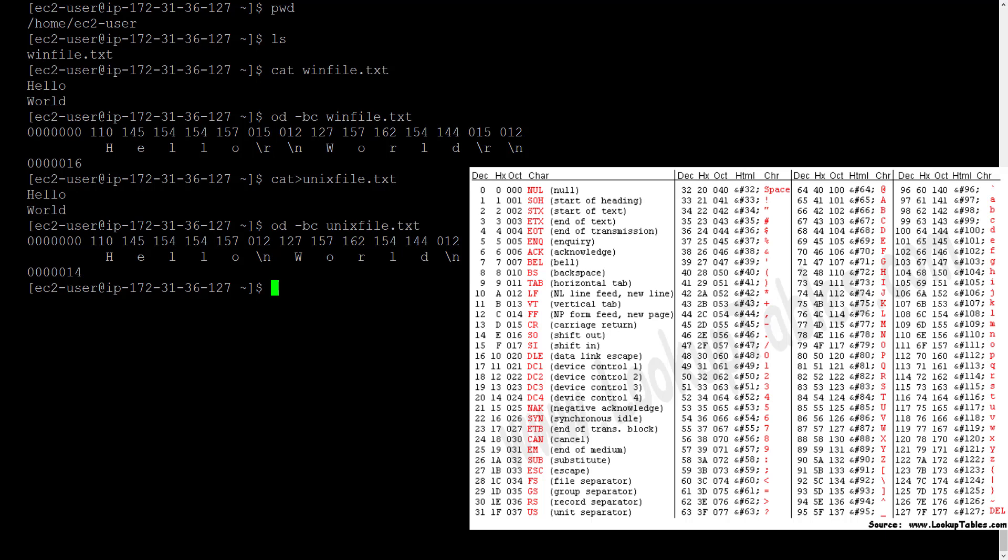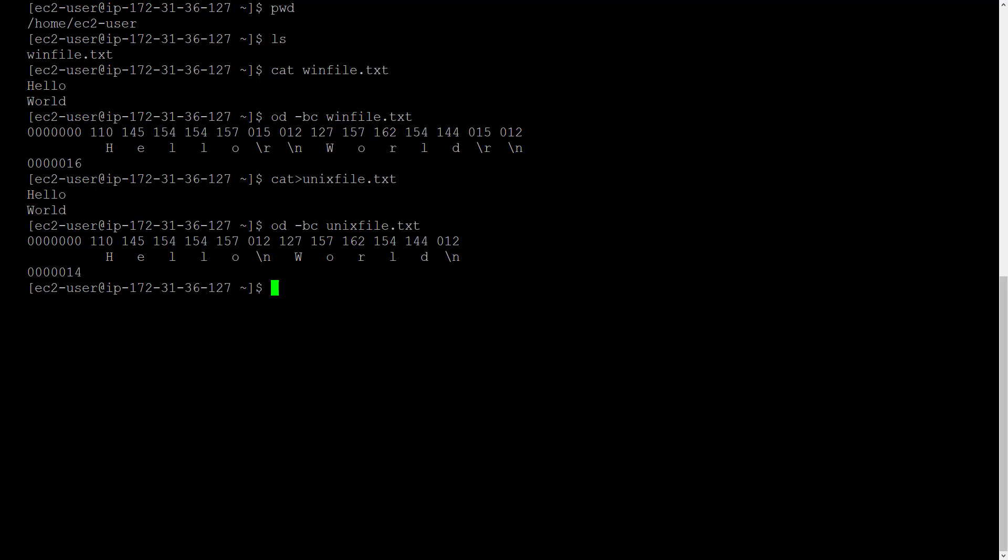So is there a way you can fix this? I mean what if you wanted to use a text file created in windows for some purpose in Unix? So is there a way you can fix this discrepancy with windows files? The answer is yes. There is a command called dos to unix that can do this.